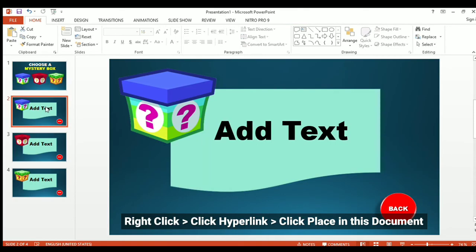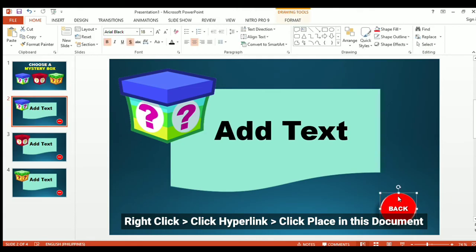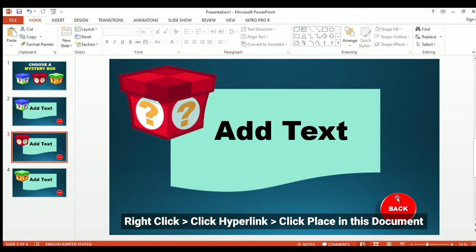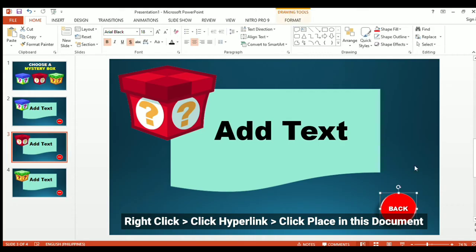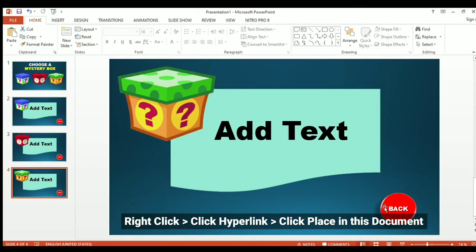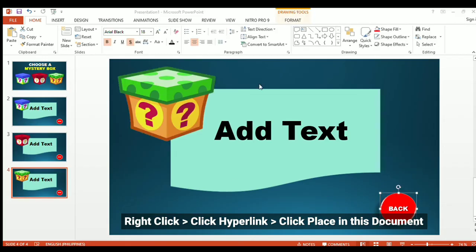Let's also hyperlink the circular back buttons so that every time we click them, it will bring us to the first slide. Click first slide, and let's do the same process for the second and the third mystery boxes.